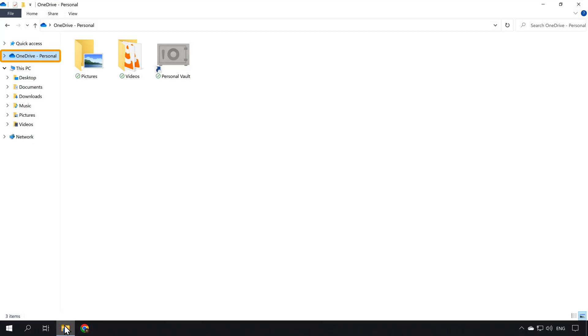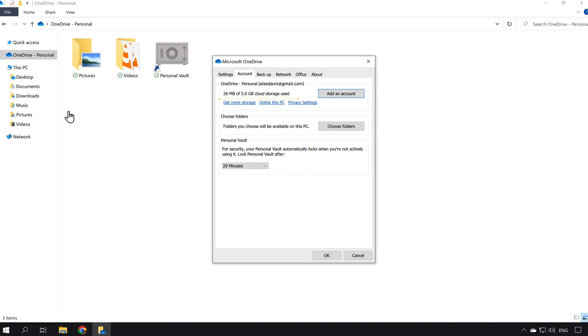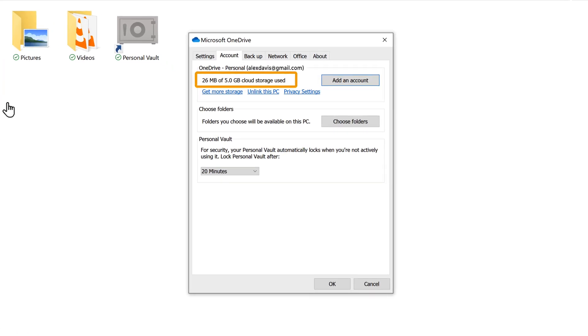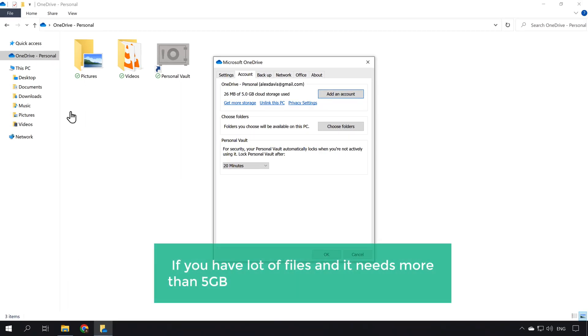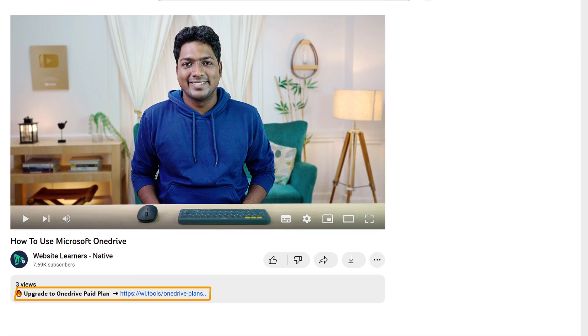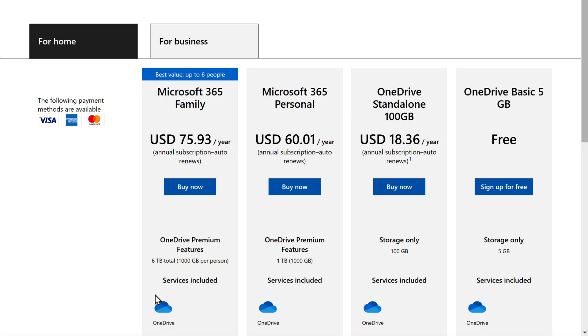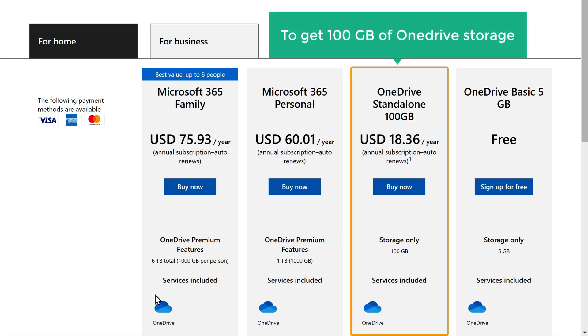Now on your computer, right-click on OneDrive and select Settings. Here you can see that you can save files up to 5 GB in the free OneDrive account. If you have a lot of files and need more than 5 GB, you can upgrade to a paid plan. To upgrade your OneDrive plan, just click the link below this video. You can choose a plan to get 100 GB of OneDrive storage.